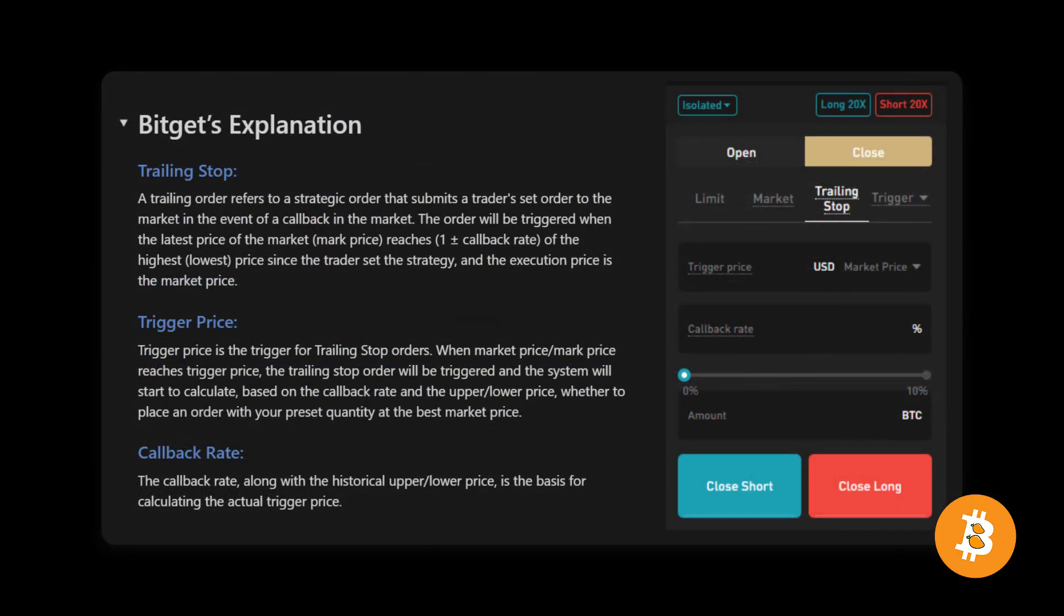This is an extract of BitGet's own explanation, which I made just for you guys with its link in the description. I urge you to read the entire thing and pay attention to the sentences that I've highlighted here.